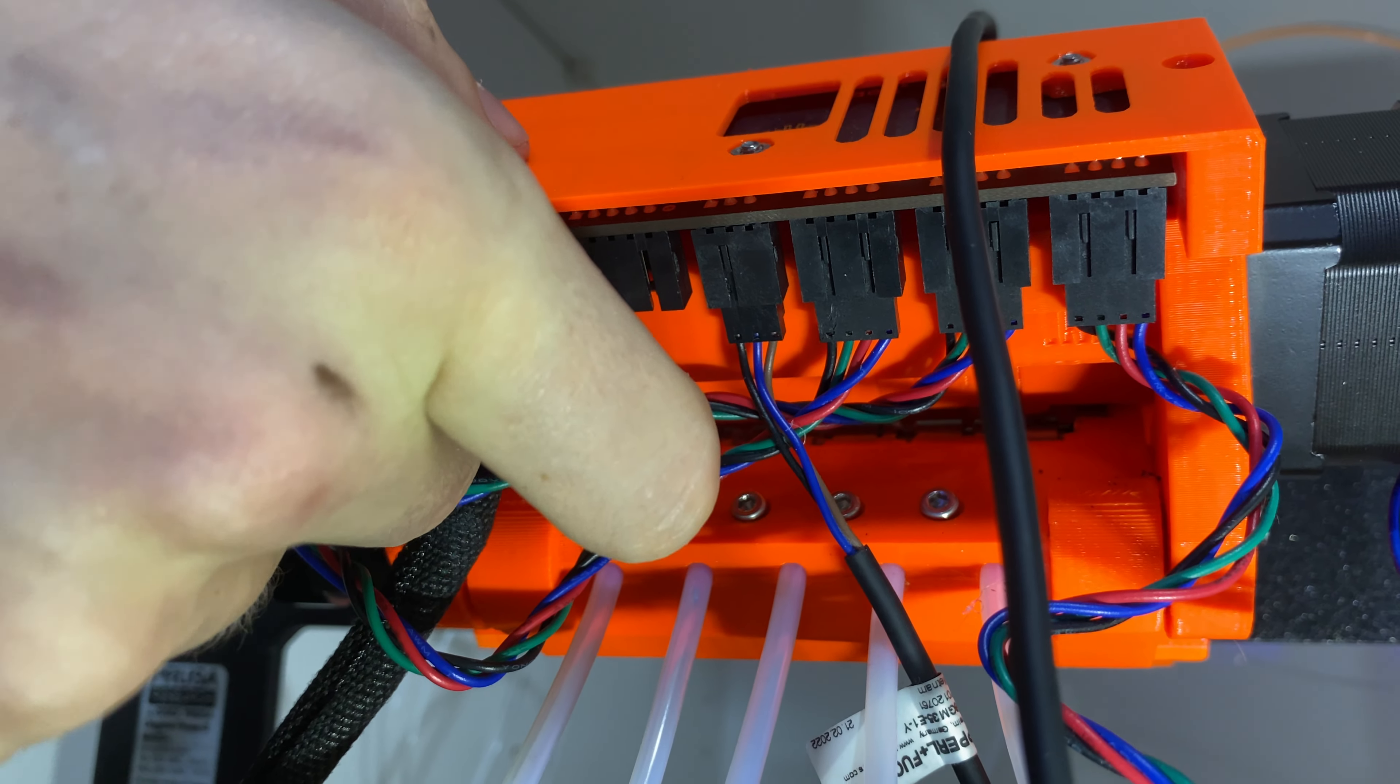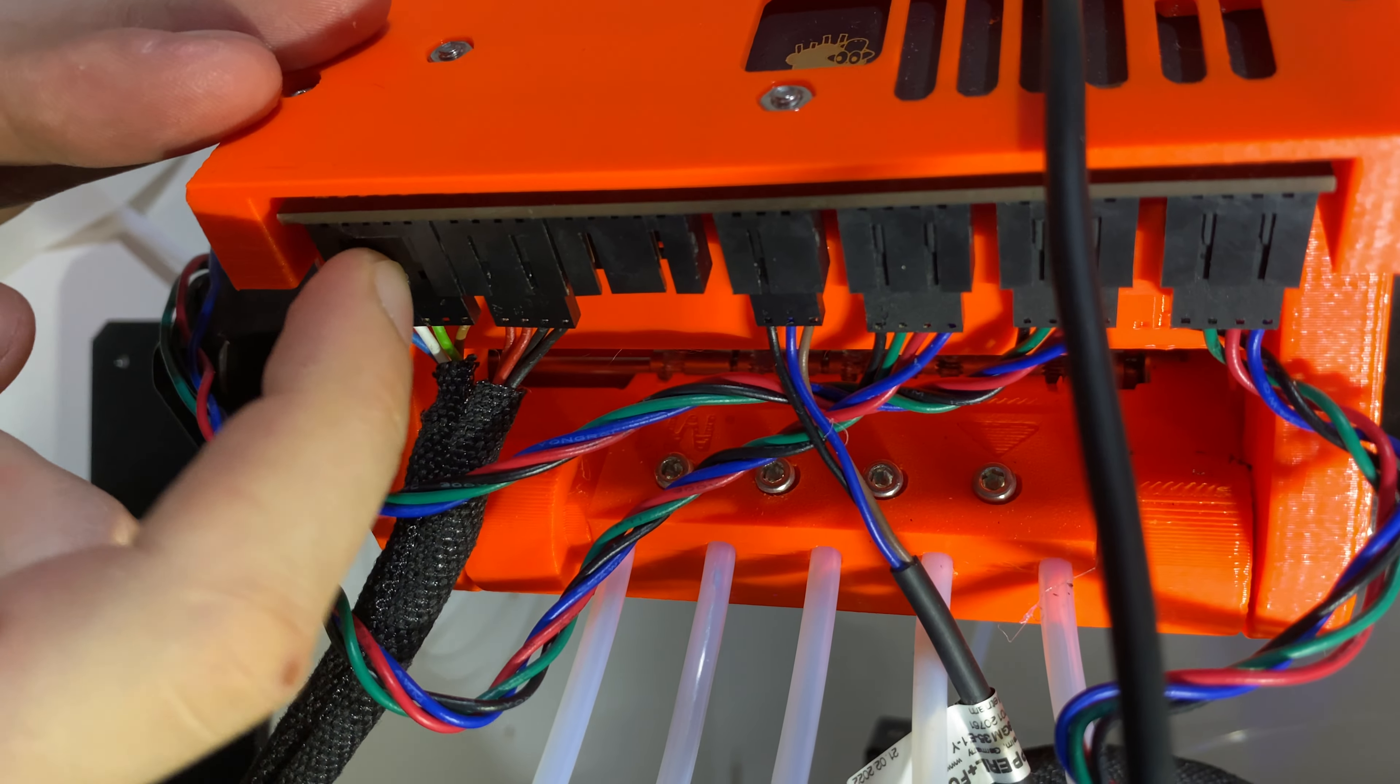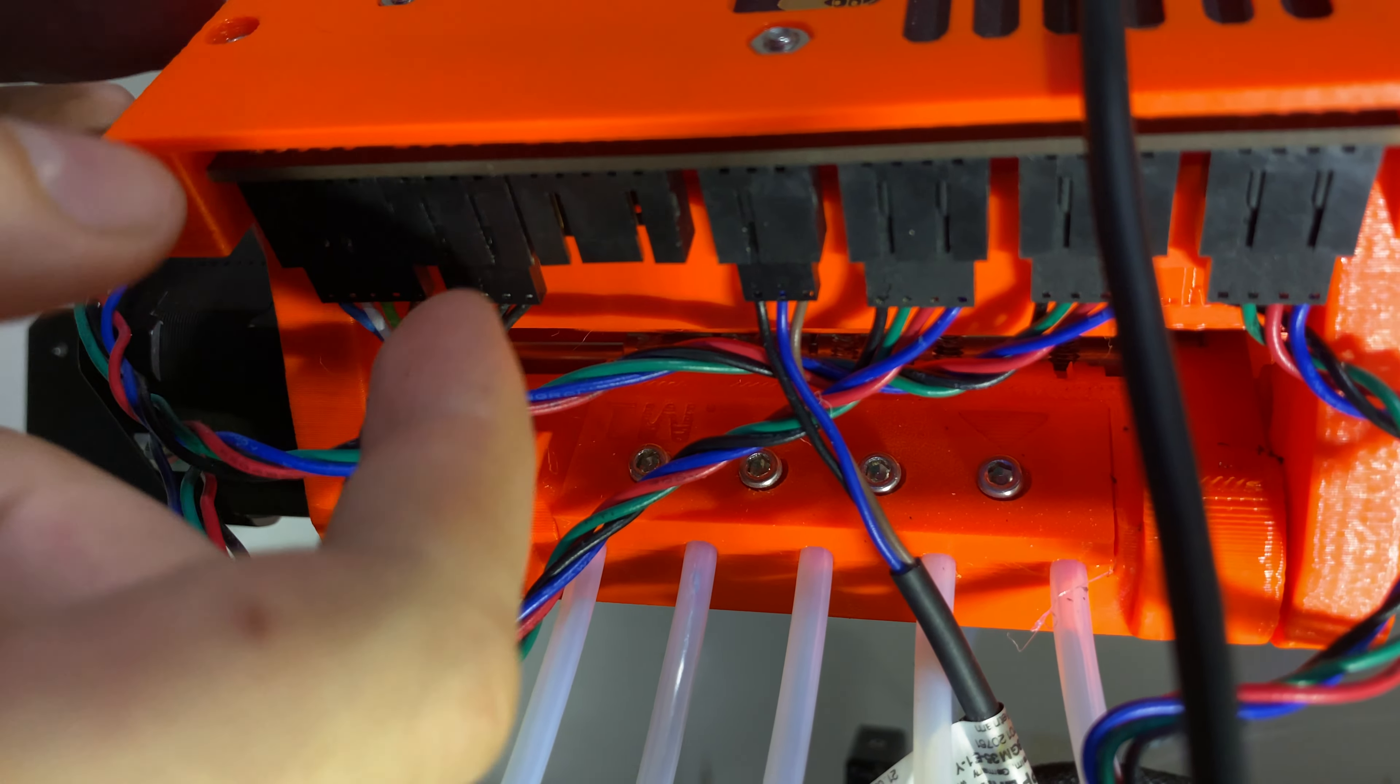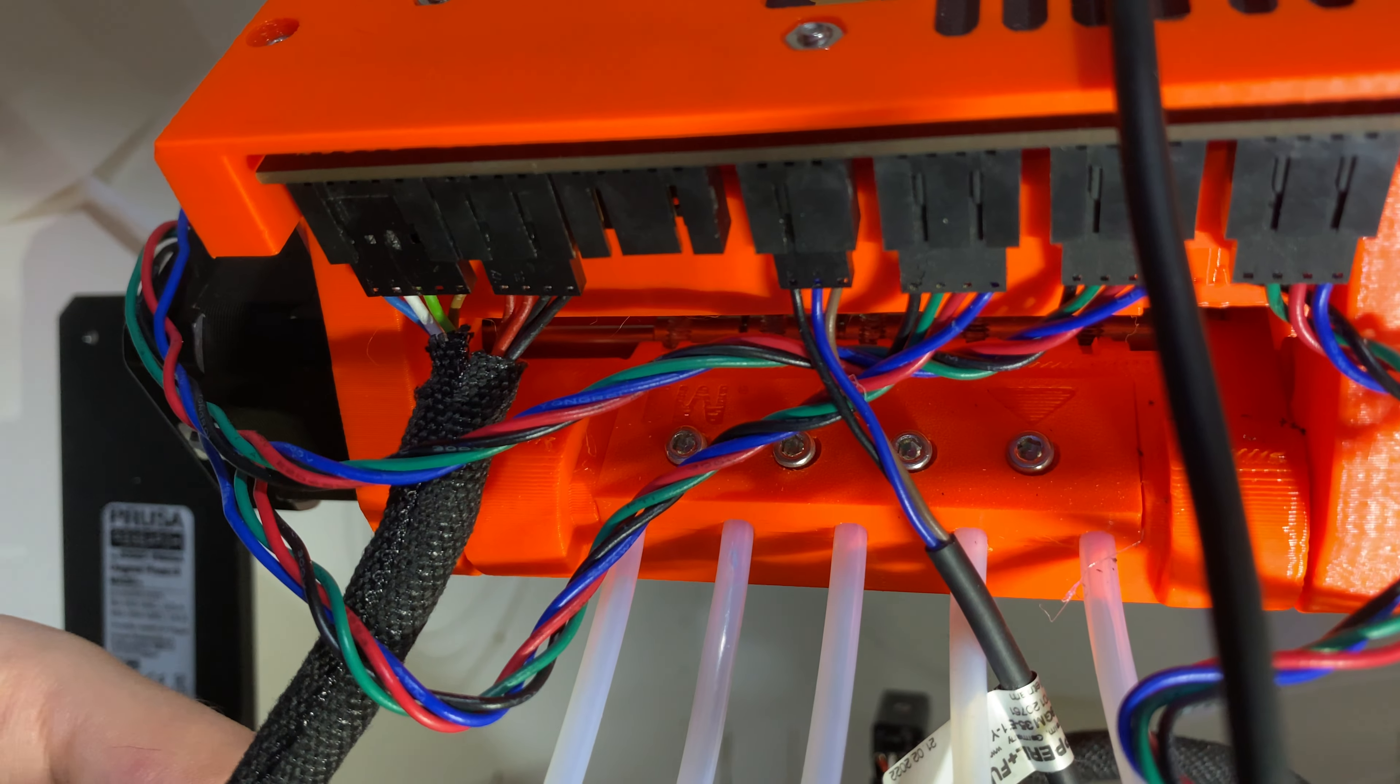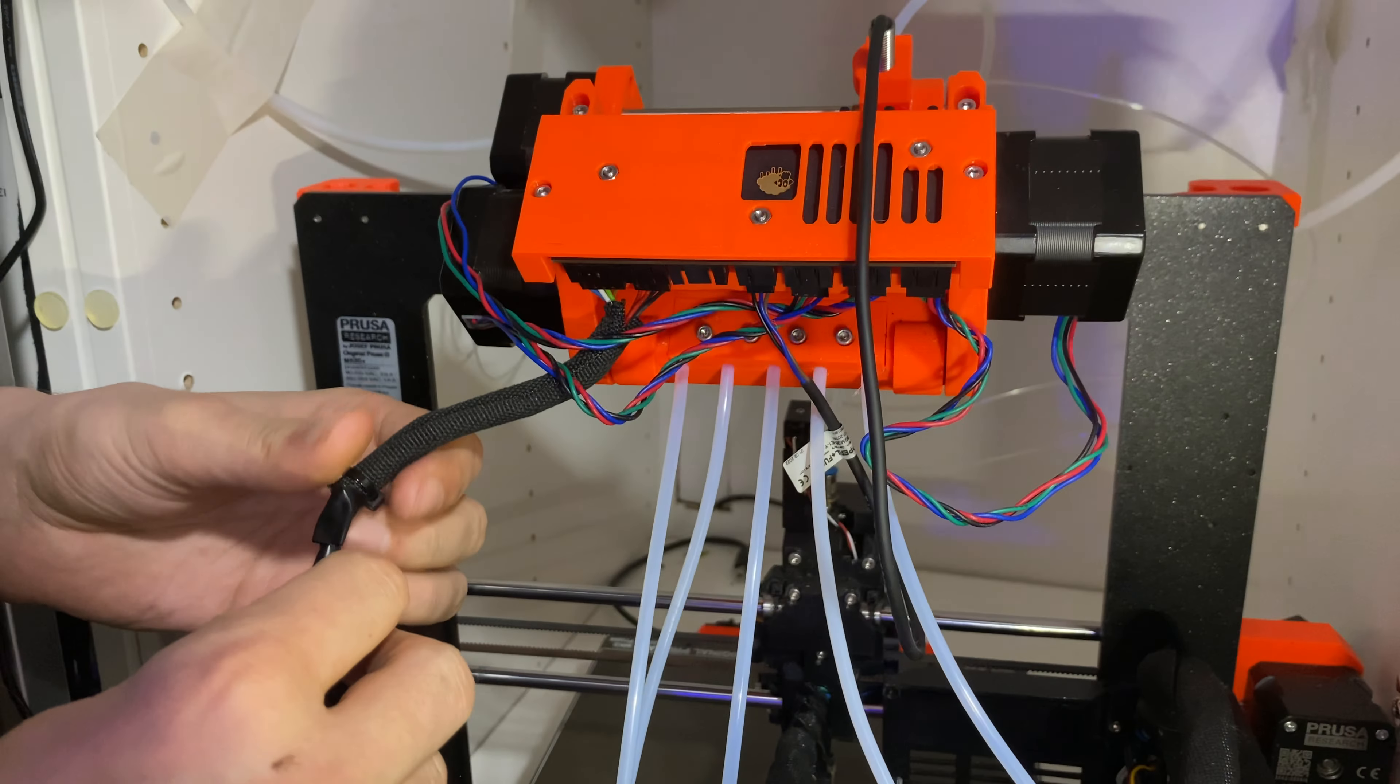During all these experiments trying to fix this problem, I damaged this clip, but it doesn't change anything. It stays in place anyway. So yeah, this is the cable.